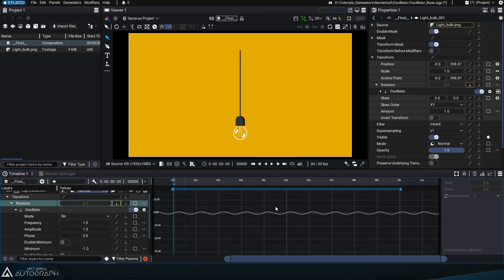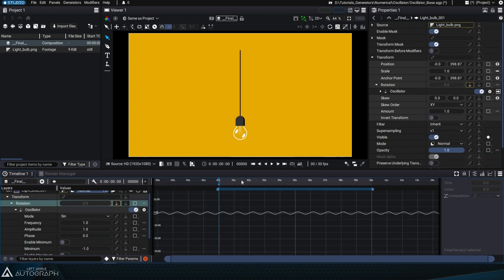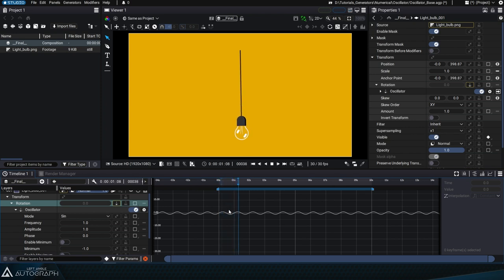In addition to viewing the graphical representation of this movement, we can press the play button to see the oscillation applied to this rotation parameter.